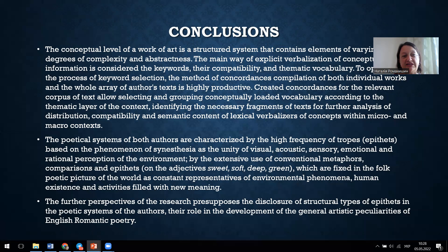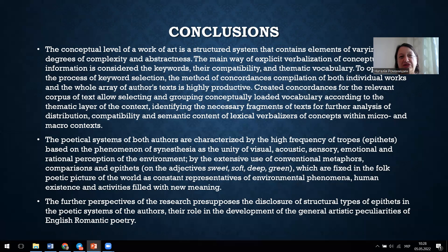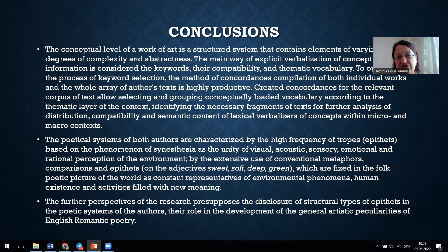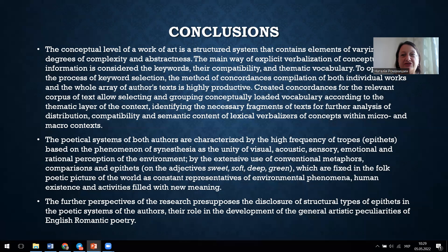It was revealed that the poetic systems of both authors are characterized by a high frequency of tropes and episodes based on the phenomenon of synesthesia and the unity of visual, acoustic, sensory, emotional, and rational perception of the environment. The further perspectives of the research presuppose the disclosure of structural types of the authors' poetic systems and their role in the development of the general artistic peculiarities of English Romantic poetry. Thank you for your attention.